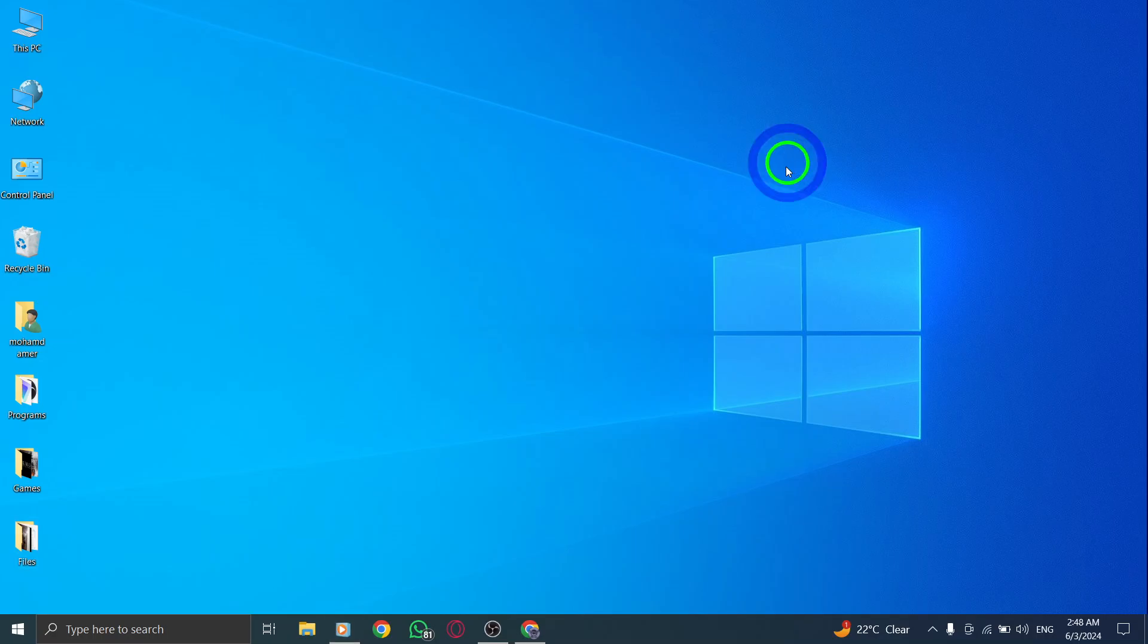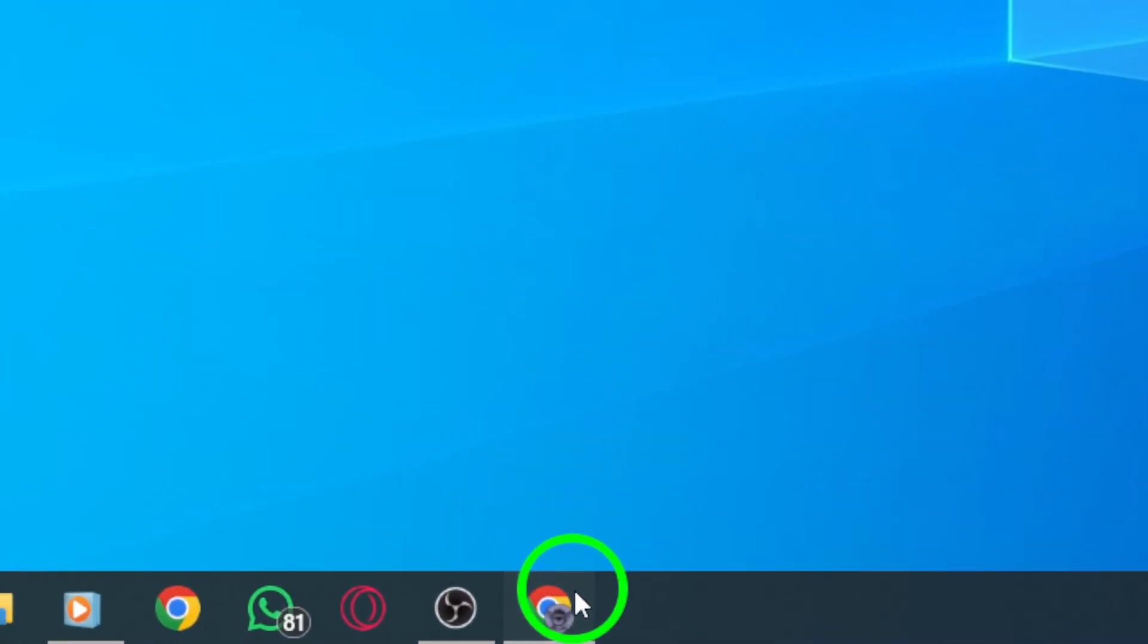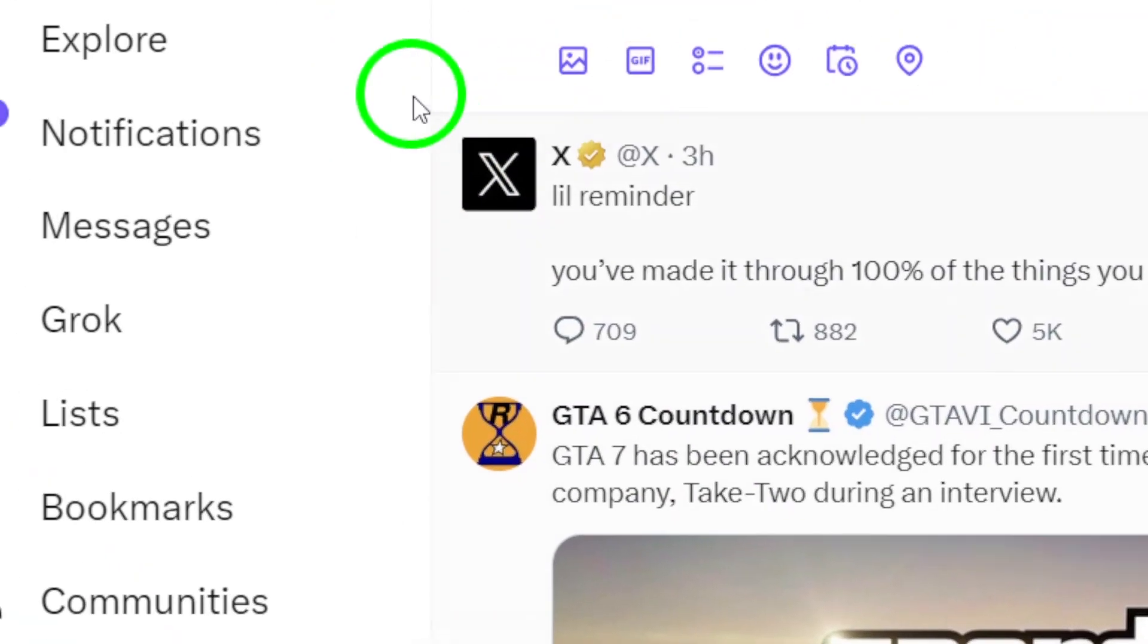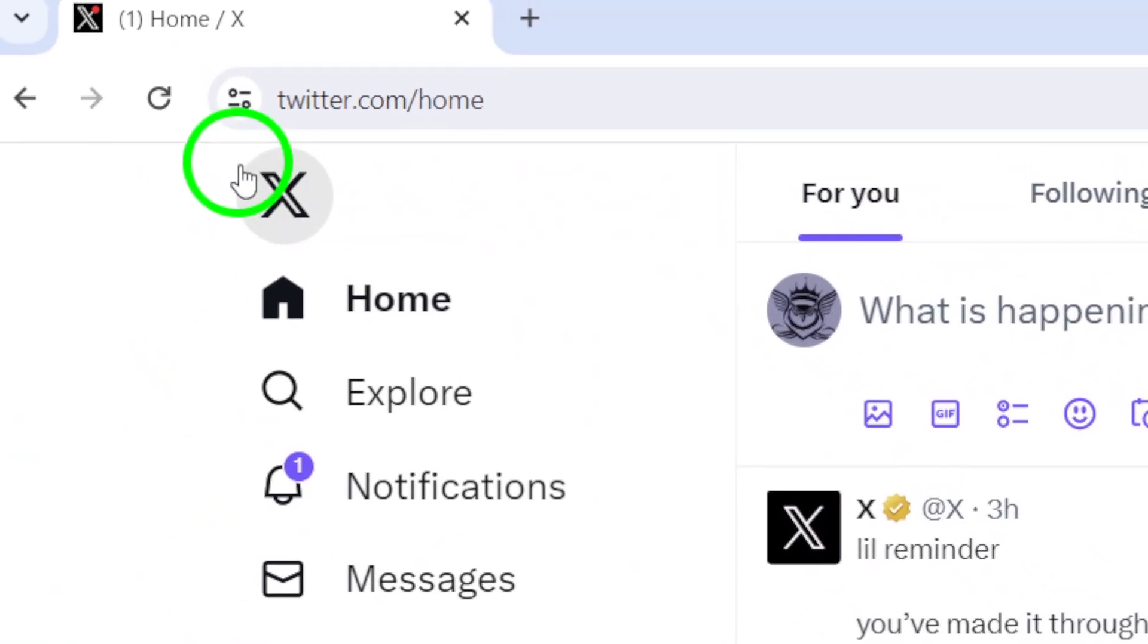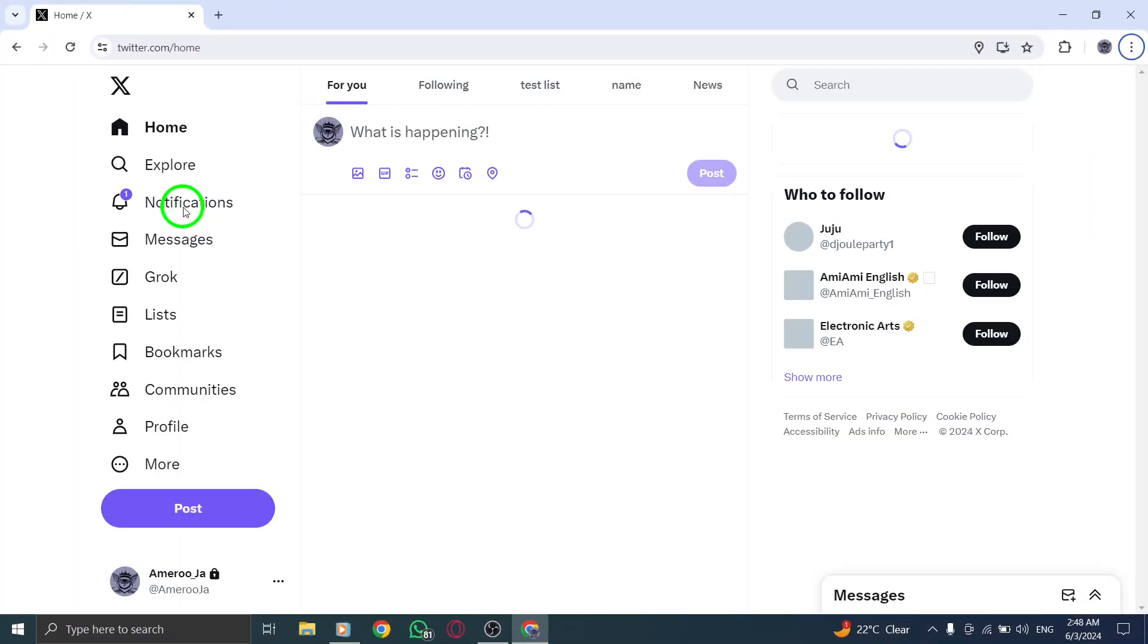Firstly, try refreshing the Twitter webpage. A quick refresh can often address temporary connectivity glitches and restore your access to Twitter.